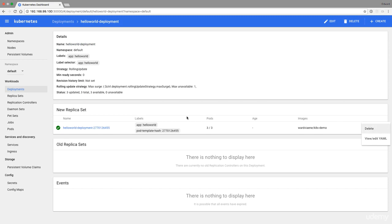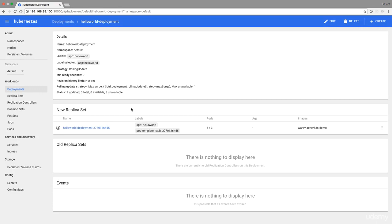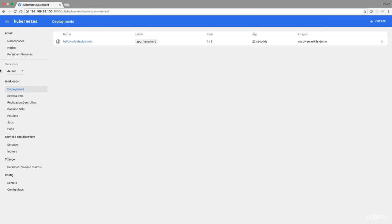We could just delete it from here again. We can do the actions here. We also have the details here. It's just a dashboard. You can do exactly the same things as with kubectl. So if you don't really like the kubectl tool and you'd rather have a UI, you're free to use this one. I will continue with kubectl in the next lectures.